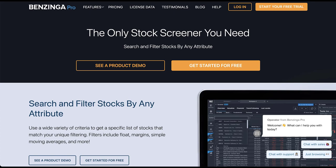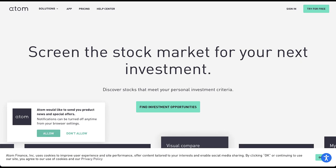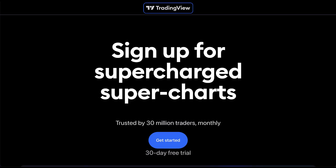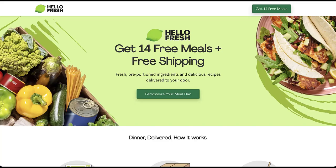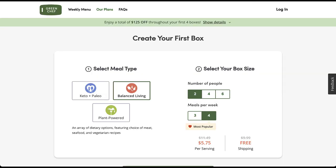The stock screener pages have more traditional header sections. Benzinga has 'the only stock screener you need' with a couple of calls to action, plus supporting content — six calls to action in the beginning section alone. Adam has a cleaner, more text-heavy version telling you to 'screen the stock market for your next investment.' The last one, TradingView, is the most dramatic: very bold lettering for 'sign up for your supercharged super charts' and a single call to action, requiring you to scroll down for any additional information.